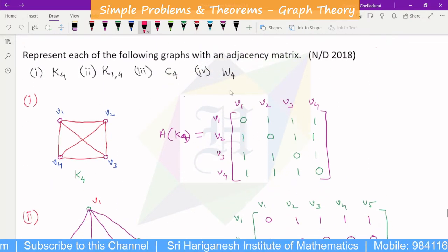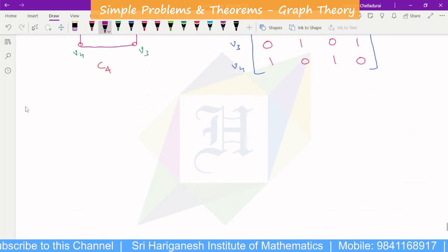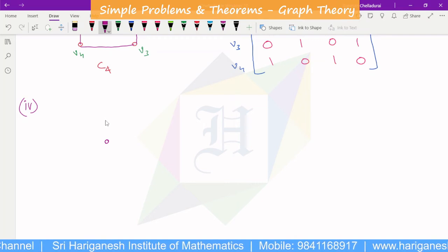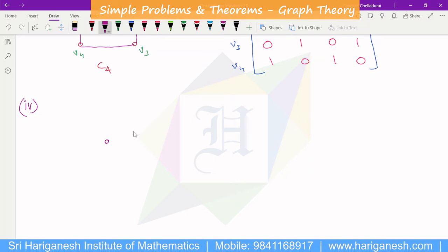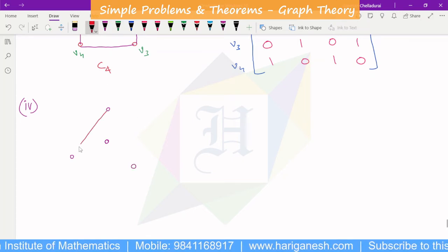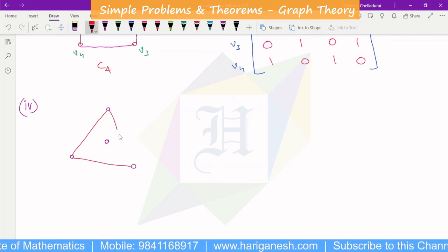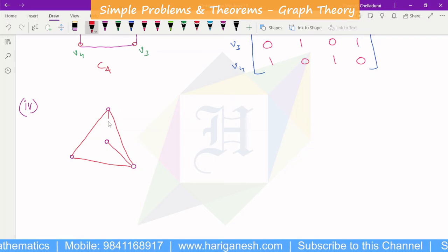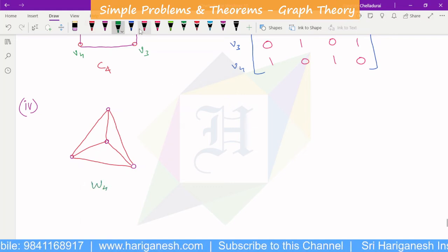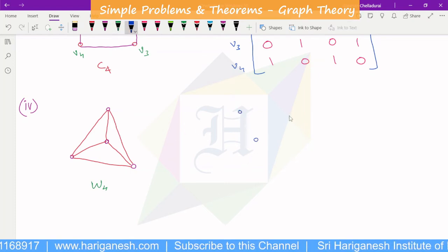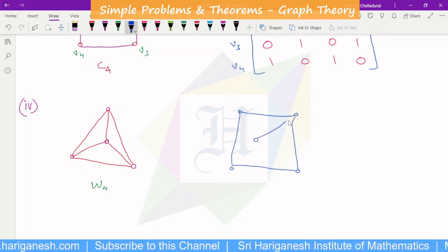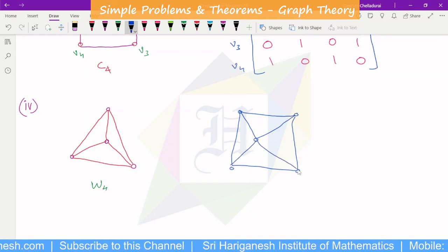After that, we will get to the wheel graph on four vertices. W4 is the wheel graph. This is the wheel graph on four vertices — that is W4. Now the next one is W5, a wheel graph on 5 vertices.